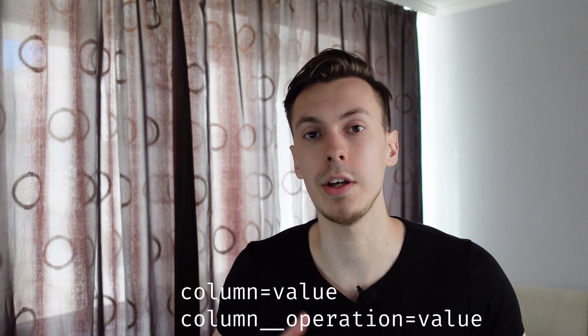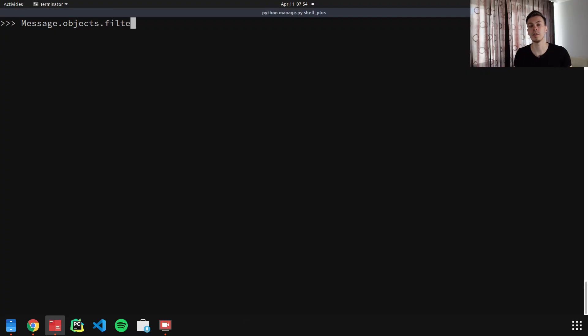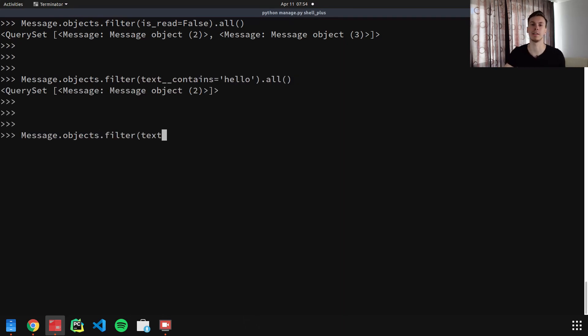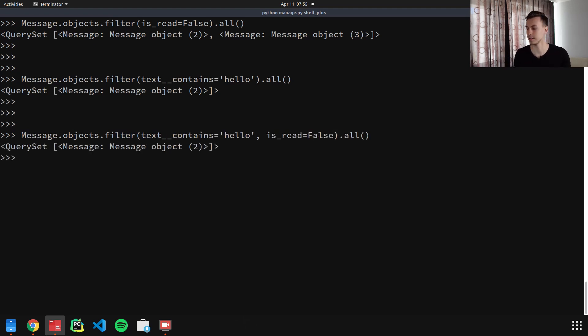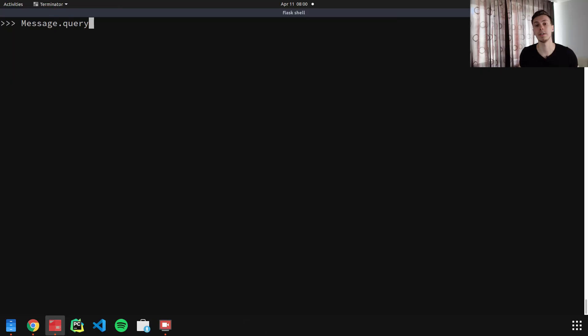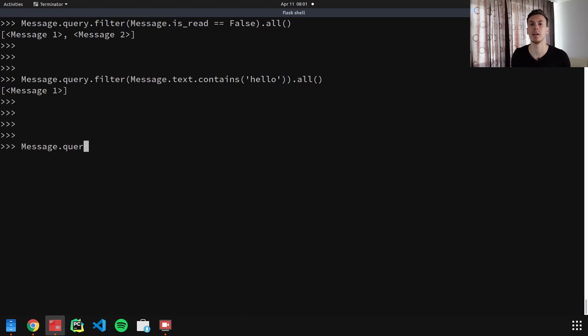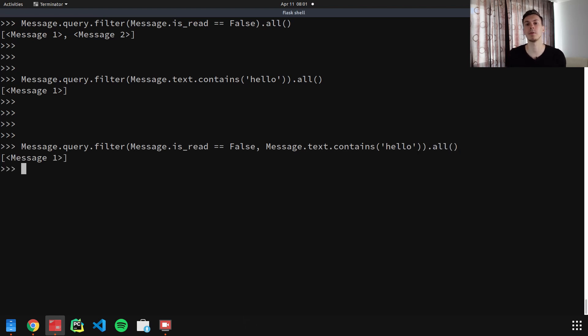Let's talk about how to do different queries in Django and SQLAlchemy. In Django, we use keyword arguments to filter queries. For example: getting only unread messages, getting messages containing the word 'hello', or combining both conditions. In SQLAlchemy, we use model expressions for filtering. The examples achieve the same results — getting the same data from the database — just with a different syntax.